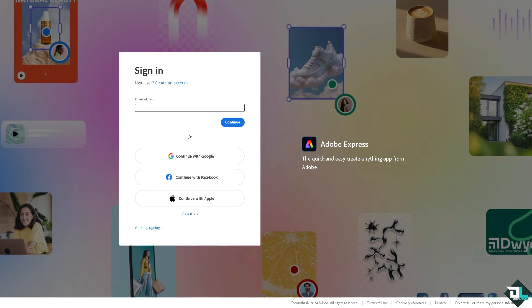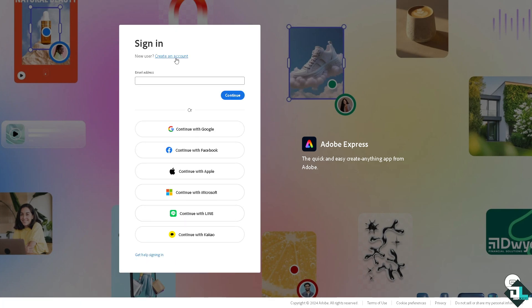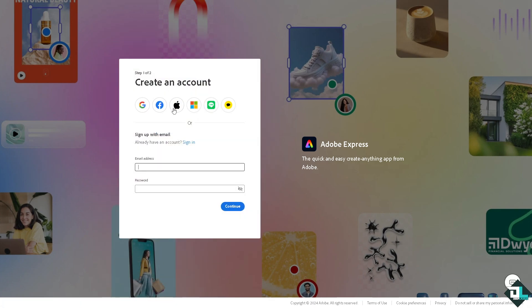If this is your first time in Adobe Express, I want you to click the sign up option and from here just follow the on-screen instructions and you're good to go.